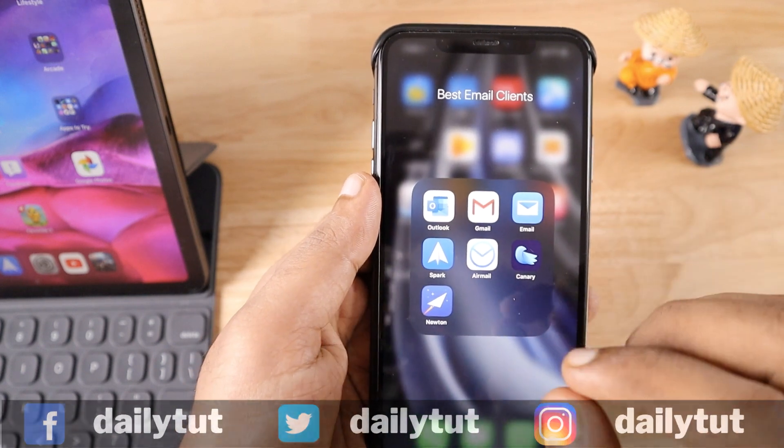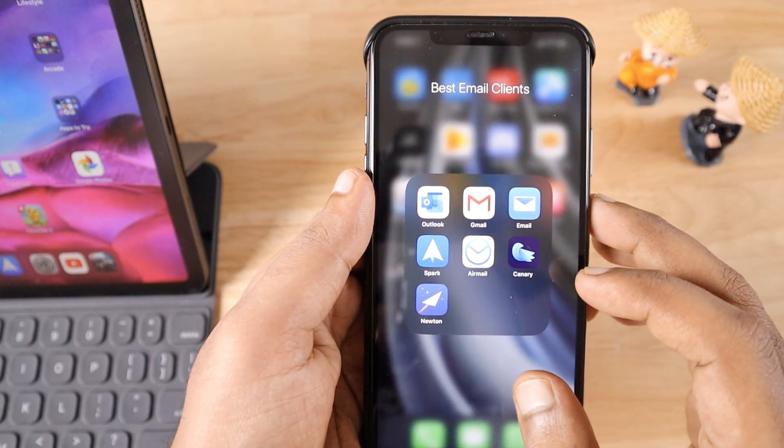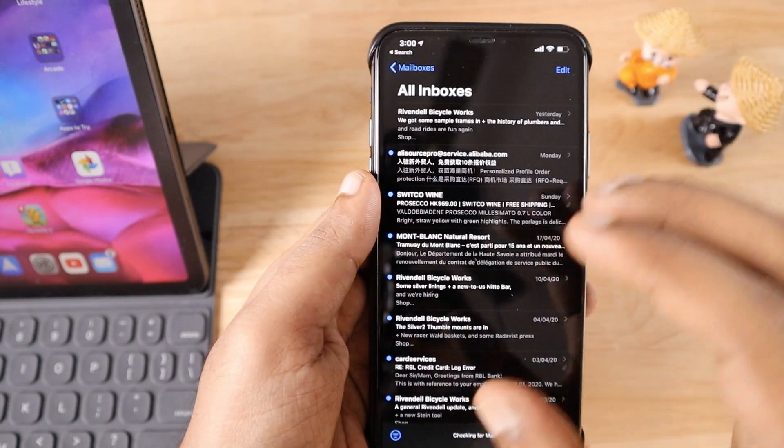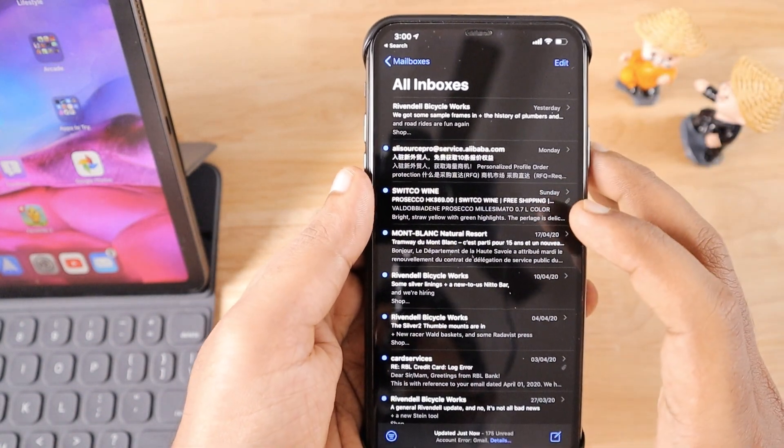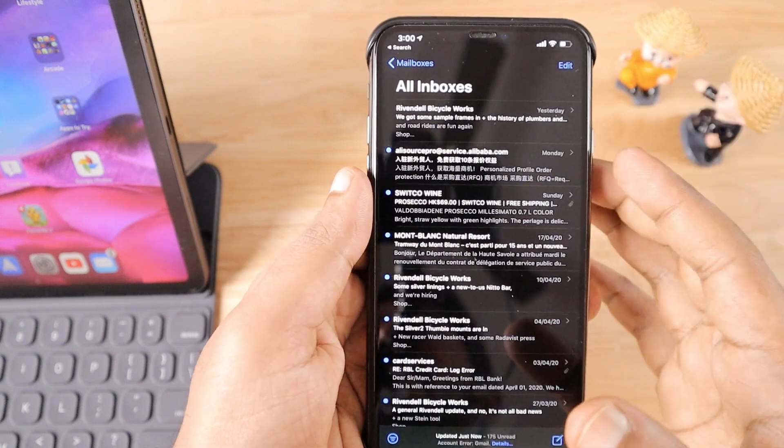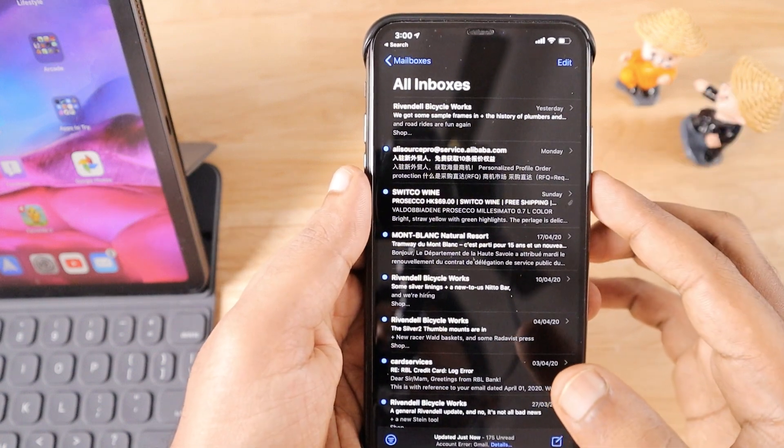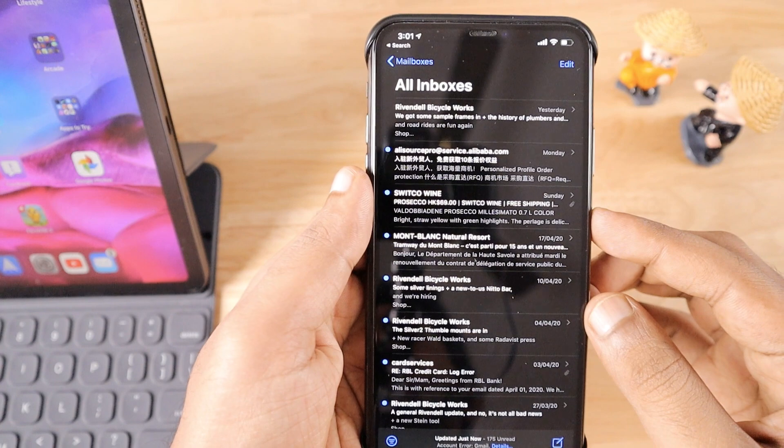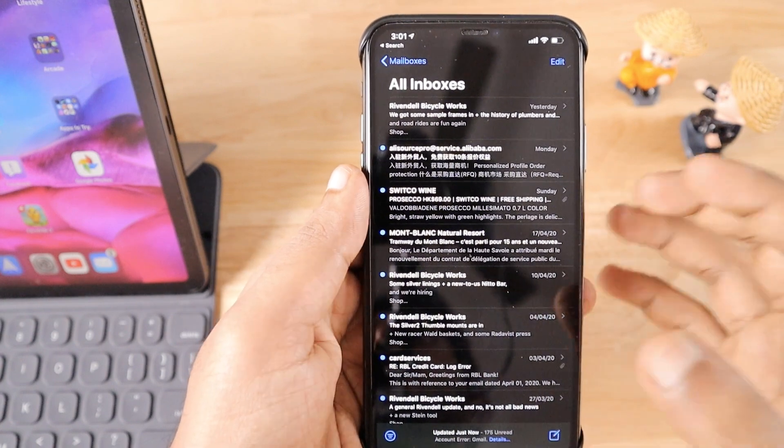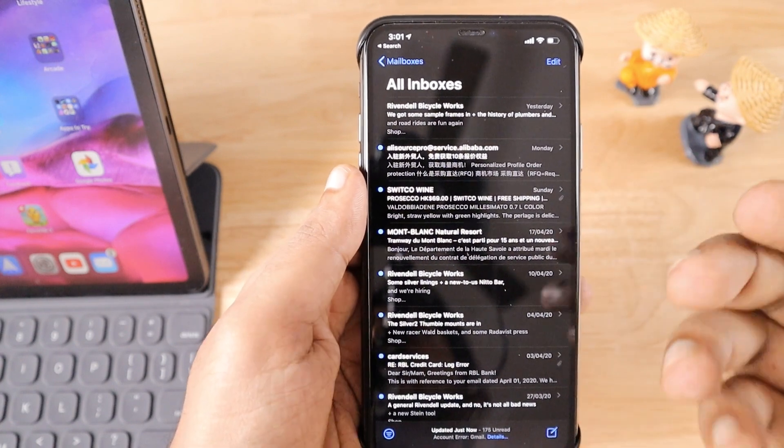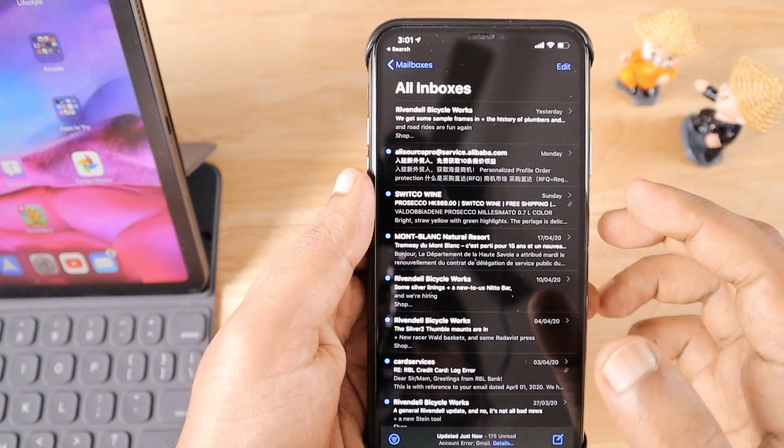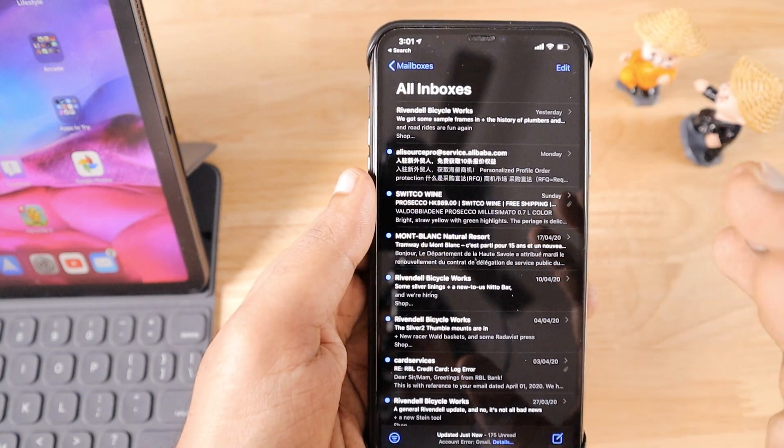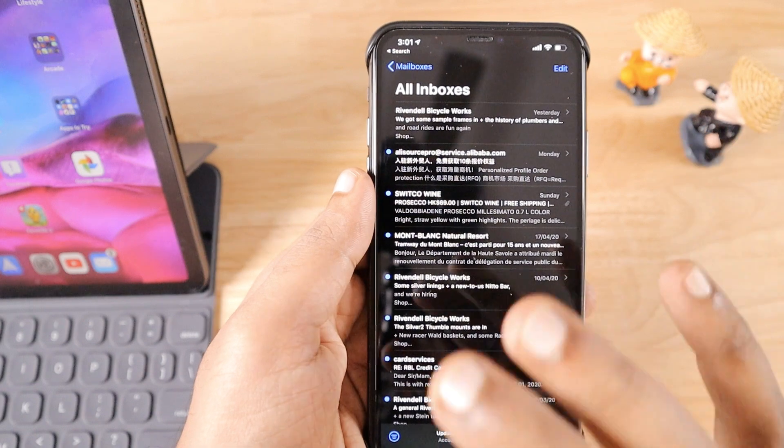Most of us try to use the stock Mail application that comes with iOS, the built-in mail application, mainly because it offers deeper integration with your iOS operating system and other applications. This makes the mailing process a lot easier for both sending and receiving, and the push notification works perfectly with the iOS default mail app.